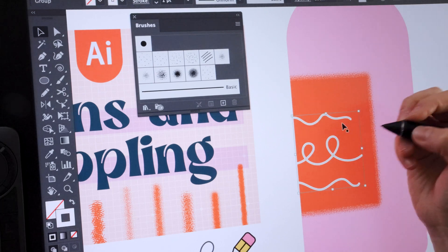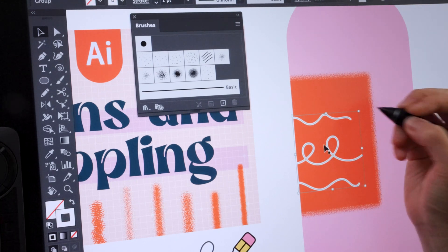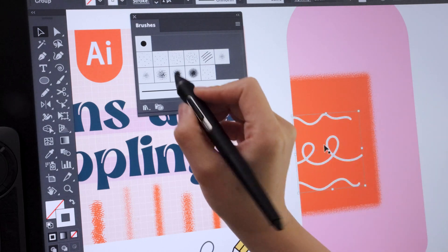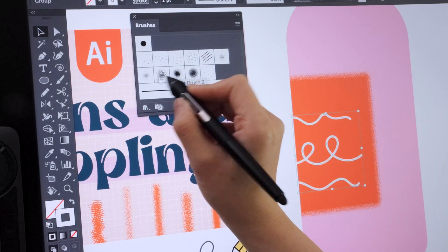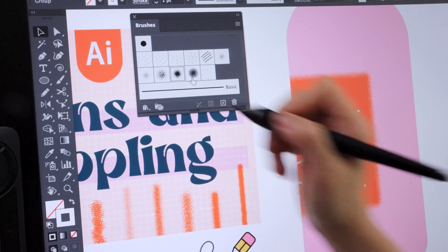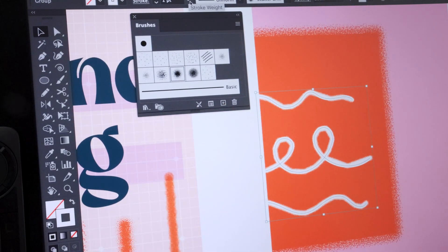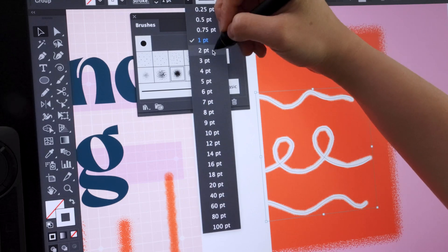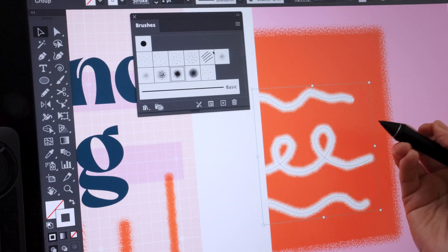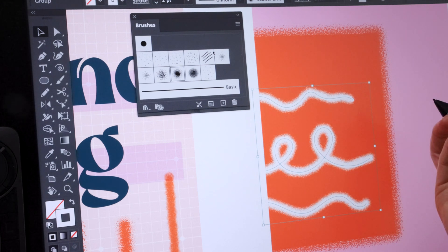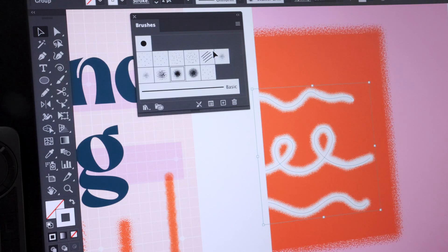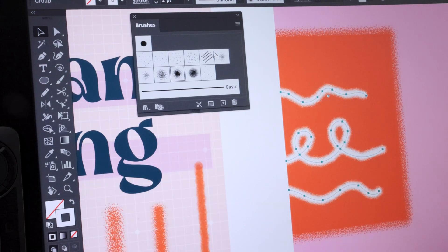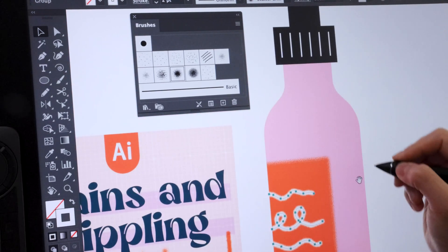And similarly, we can apply the stroke to our scribbles. So I'm just going to test out a different width. Maybe increase the weight. So this is a two-point. Depending on how big is your vector, you might have to change to a different point, different weight. I am currently using two-point. If your graphic is super big, your weight of the stroke might be very big as well.